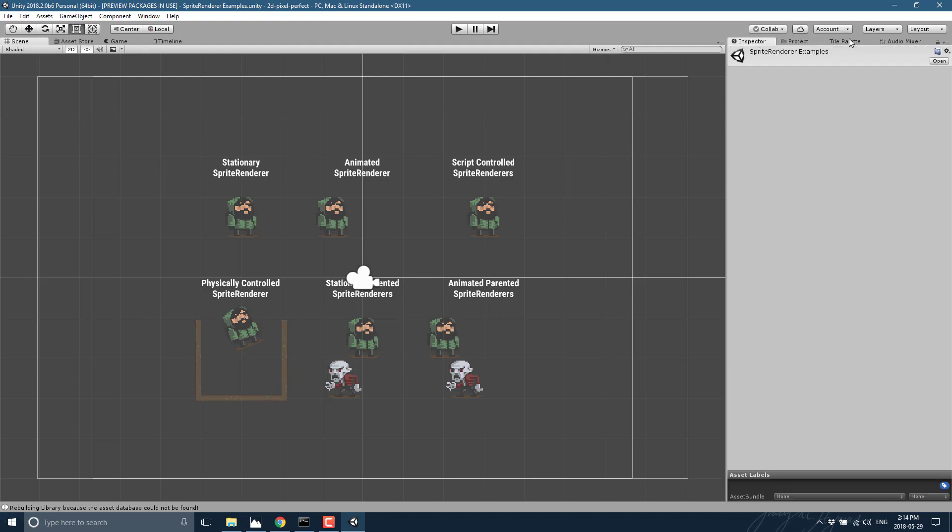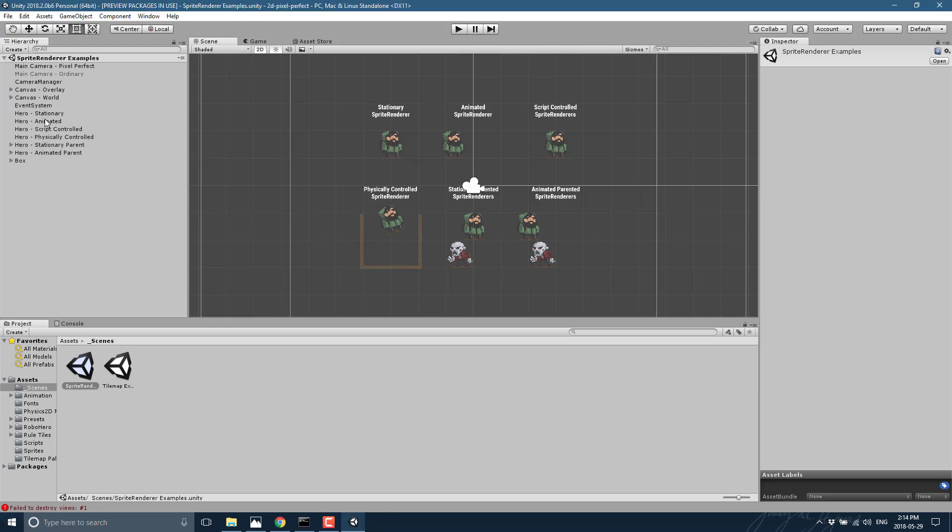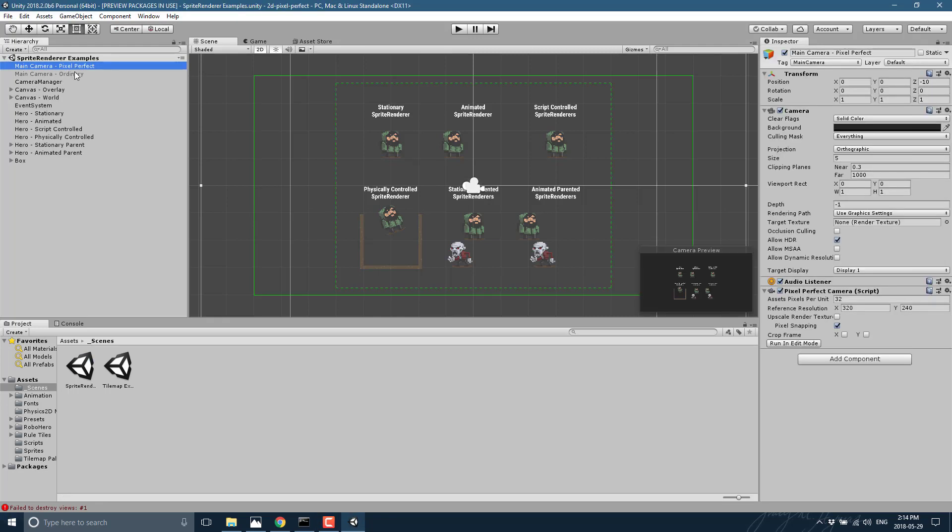So you'll see in your scene, if we go into the... okay, I've got a really weird layout going on. One second there. There we go. We're back to the normal conventional default layout. So you'll see here you have a pair of cameras: you got your pixel perfect camera and your ordinary camera.